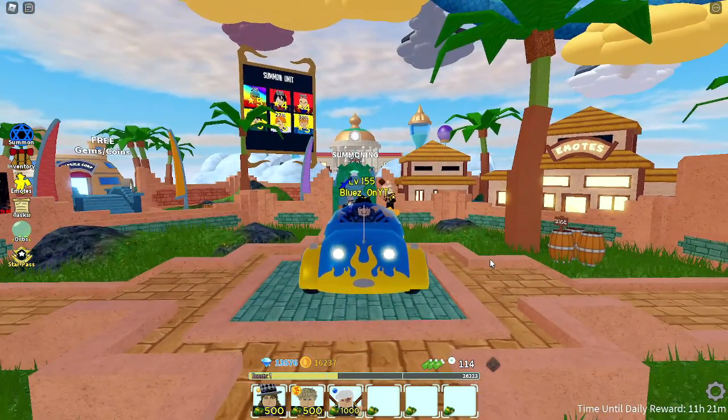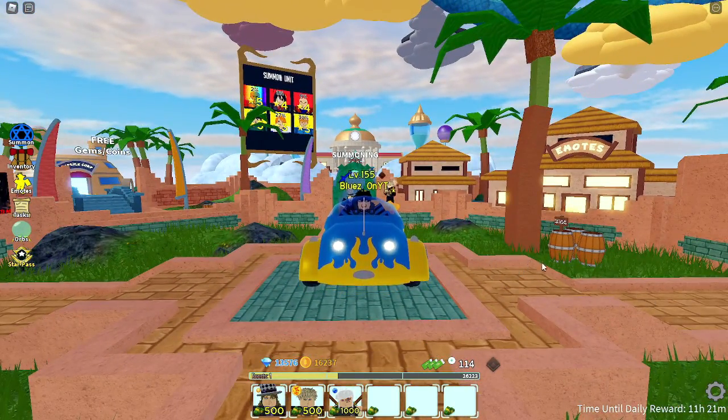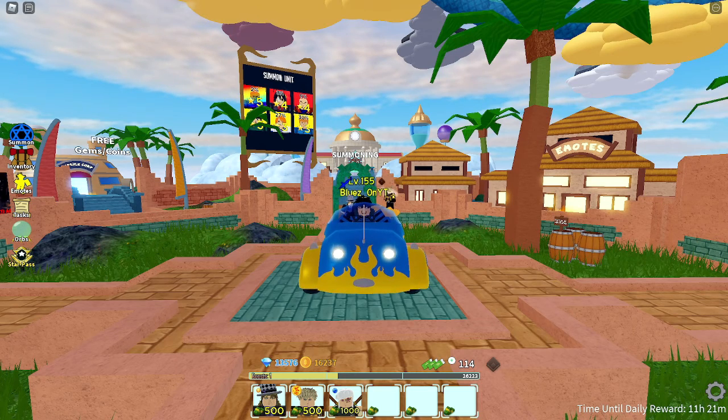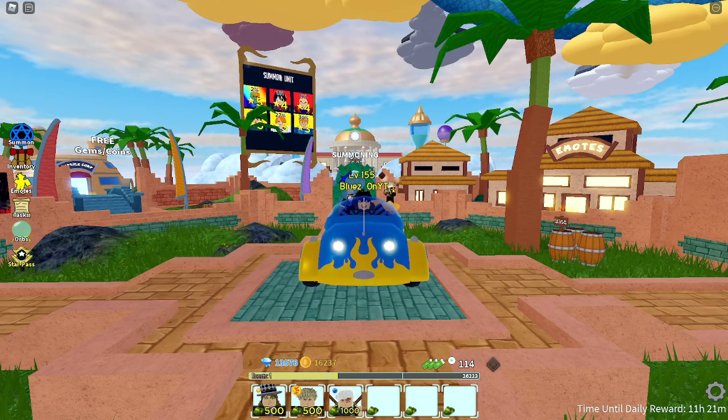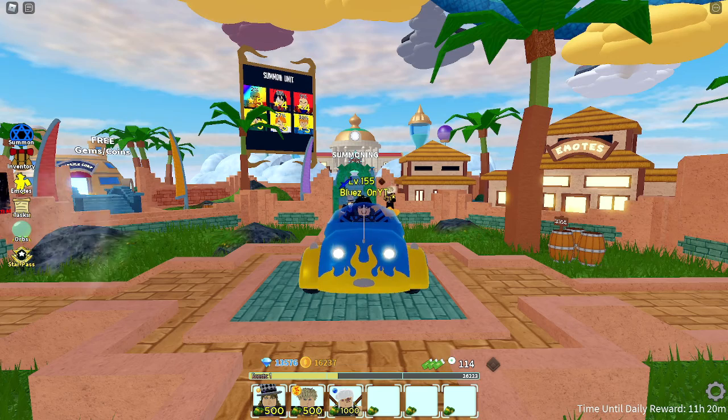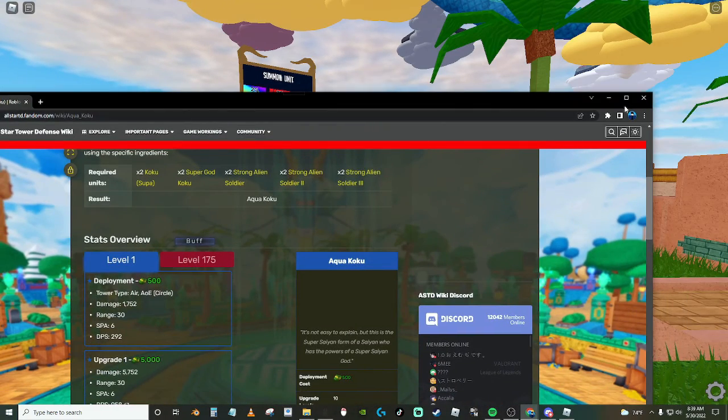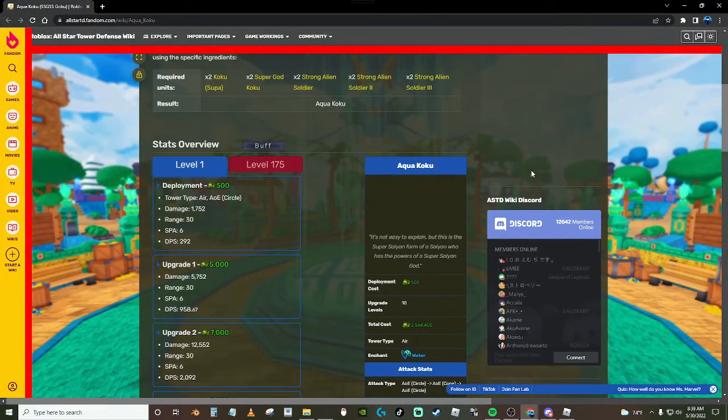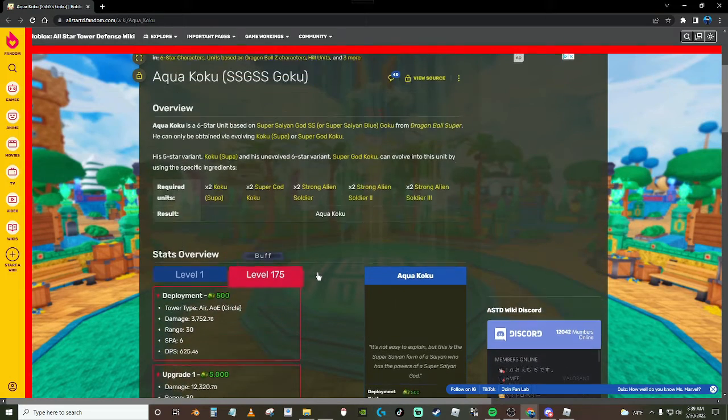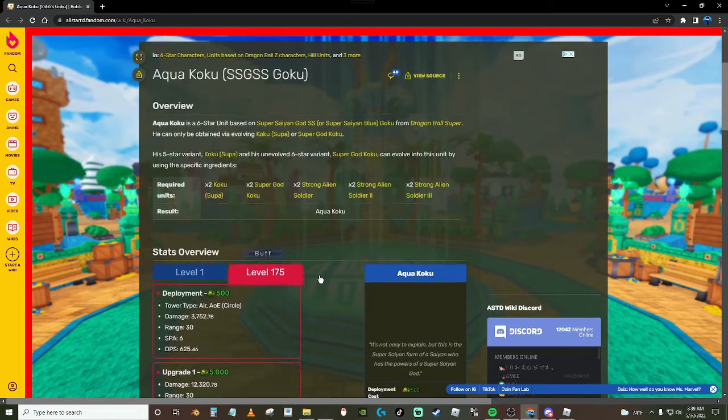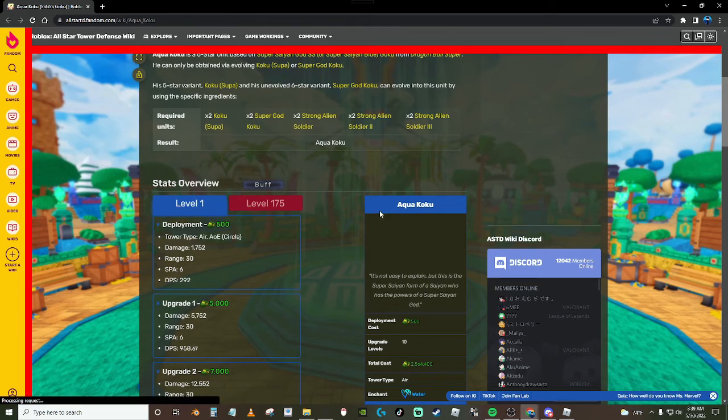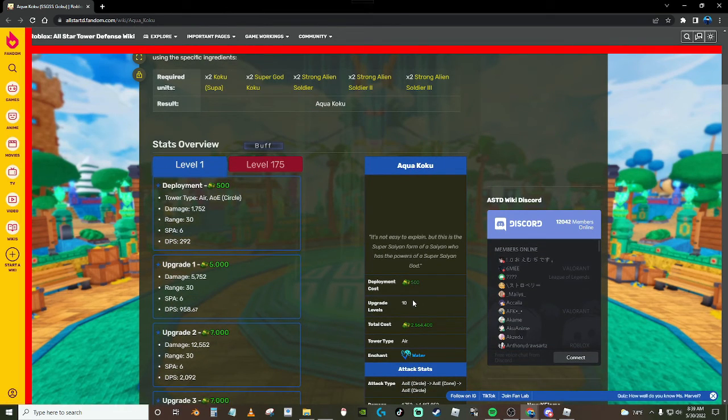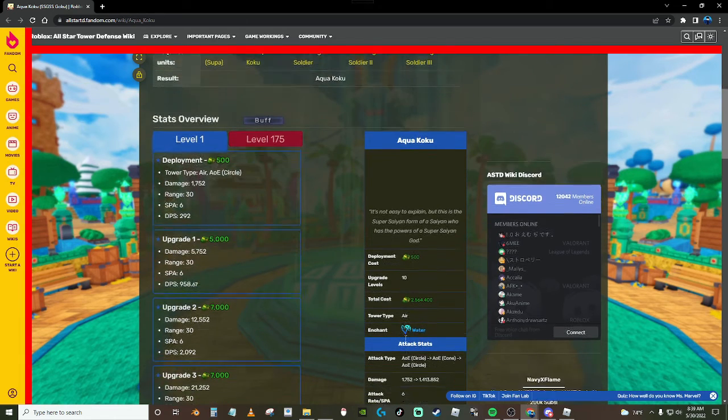The new units though, I'll get into that because those are pretty, you know, ones you guys probably want to know about. The most important one I'm guessing is the Goku. This is like Super Saiyan Blue SSG or something, I'm not exactly sure. But it's called Aqua Goku.